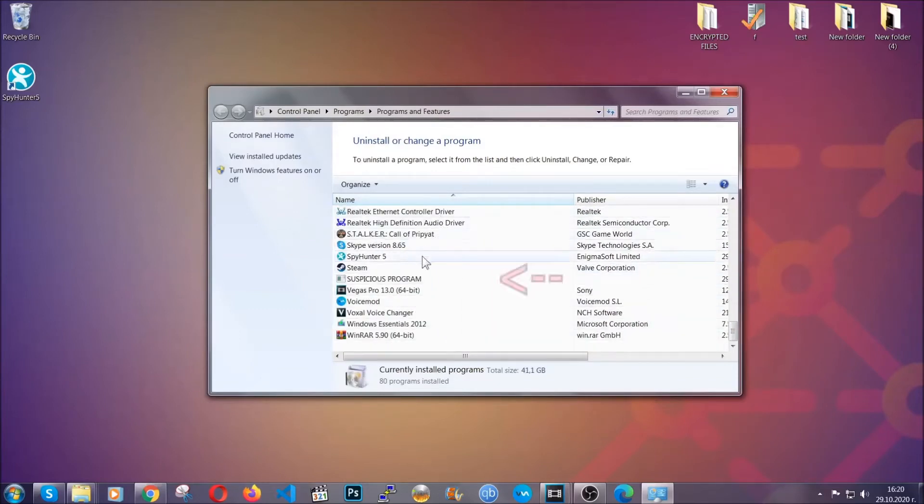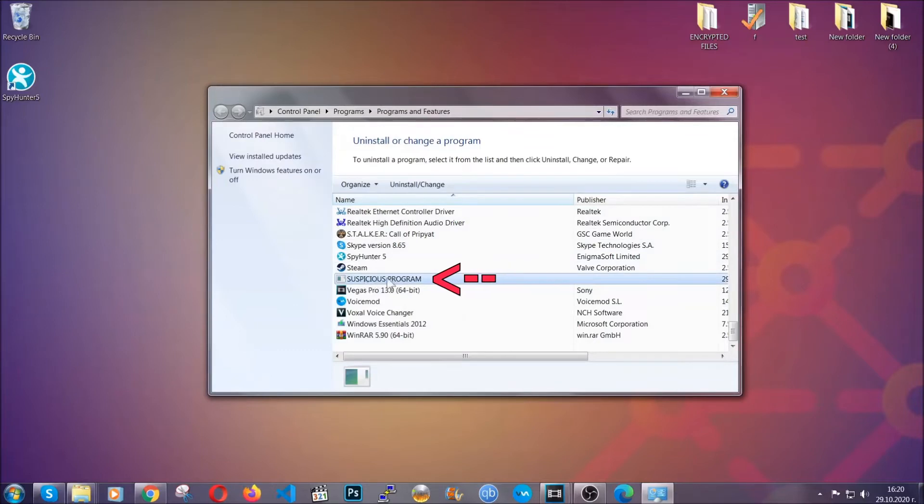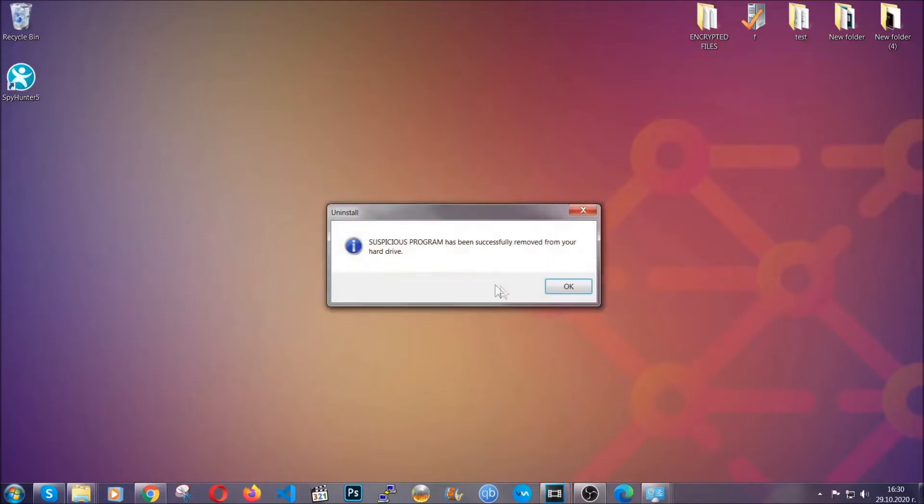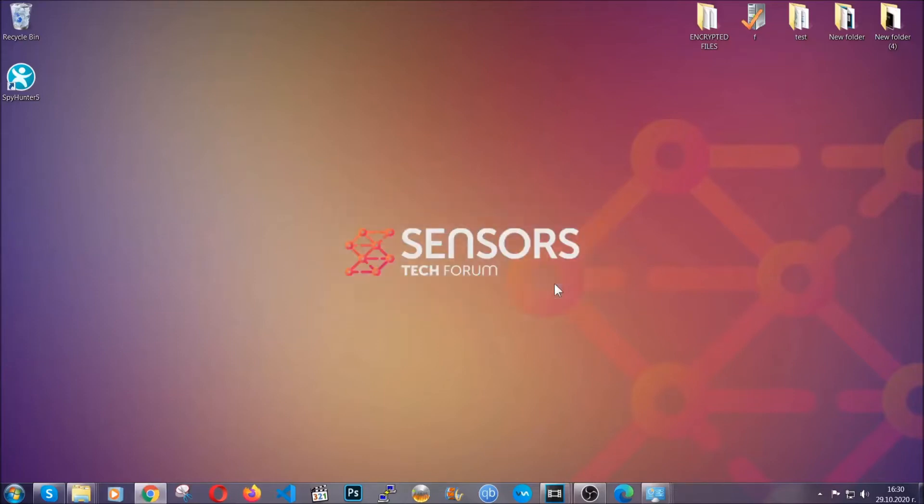When you do that, it will take you to programs and features. All you have to do is locate the suspicious program, mark it with your mouse, and then click on uninstall. This will make sure the program is gone from your computer. When the program is uninstalled, you need to clear up your web browsers.